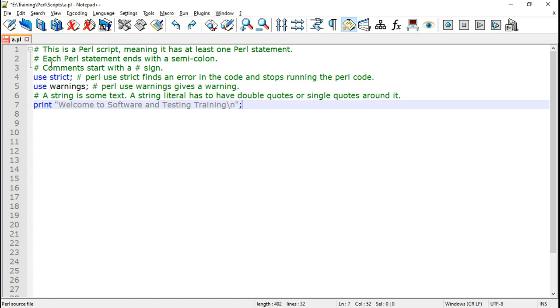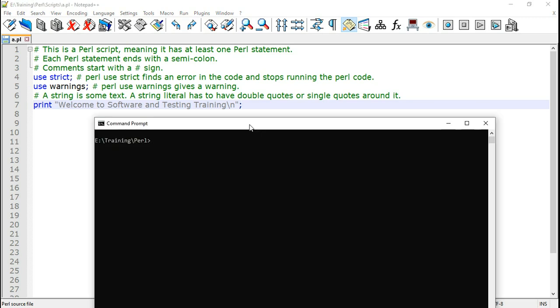Perl print prints a string, meaning some text. So let us save this file and run it. In order to run the Perl script, open the command prompt. Now change directory to where this Perl script is located.